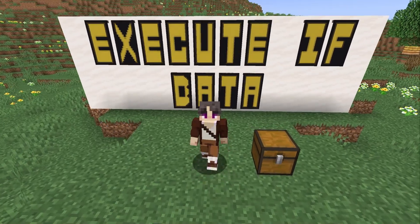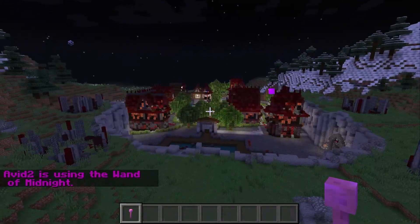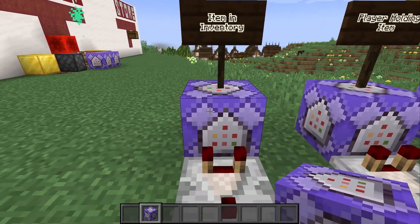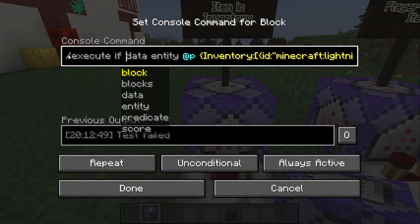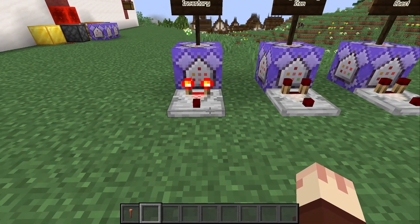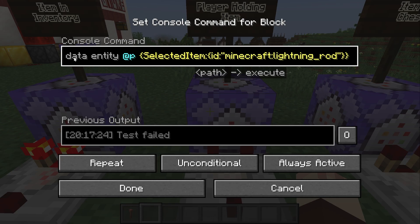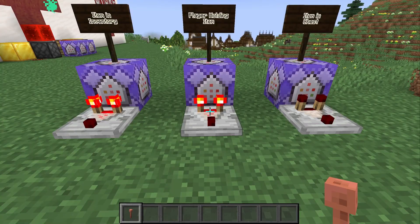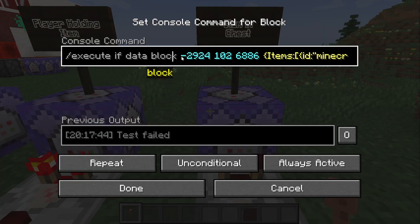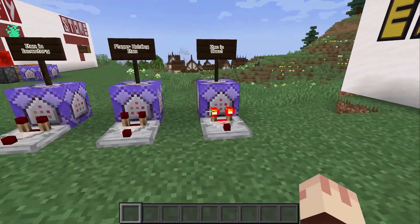Execute if data is a great way to check if items are in player inventories or in chests. I use this command for magic items on my server, such as the wand of midnight, which when held fixes the time to midnight across the whole server. To check if an item is in the player's inventory, say execute if data entity at the nearest player — when I pick up the item, the redstone signal goes on. To check if a player is holding the item, specify selected item is the lightning rod. And to check if the lightning rod is within a chest, say execute if data block, set the block where the chest is located, and say items is lightning rod. Drop it in and the signal goes on.